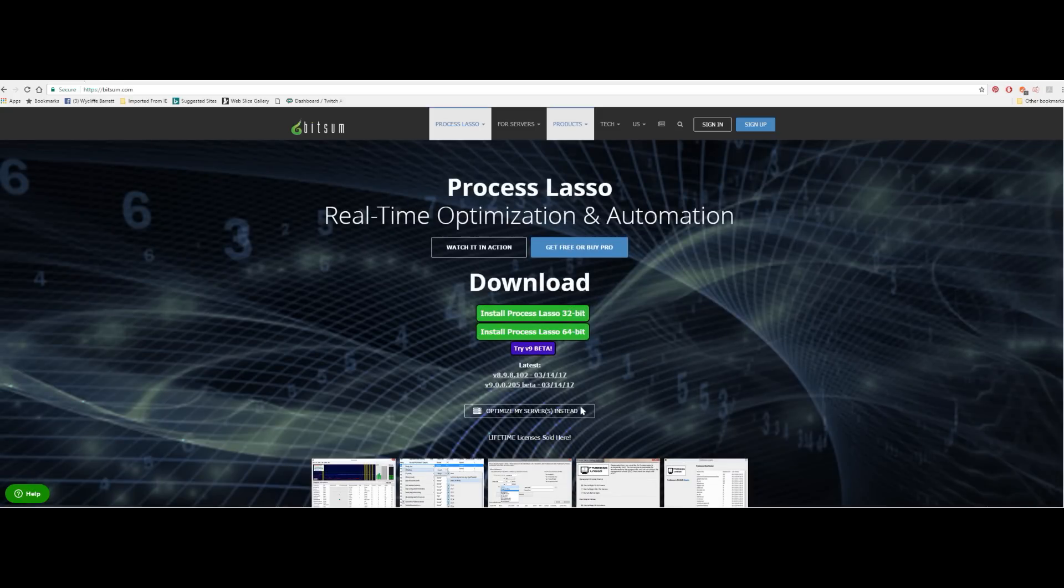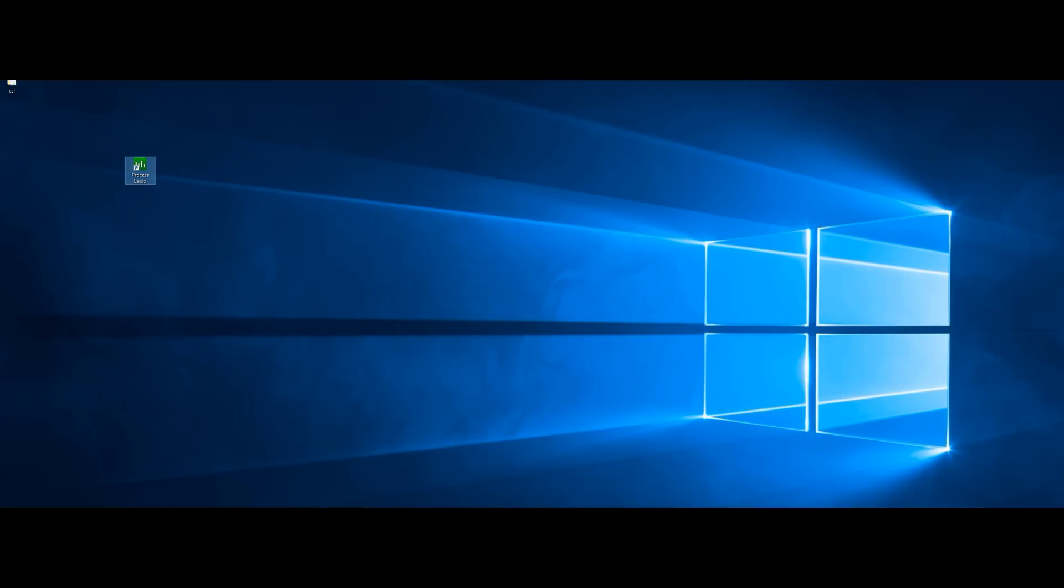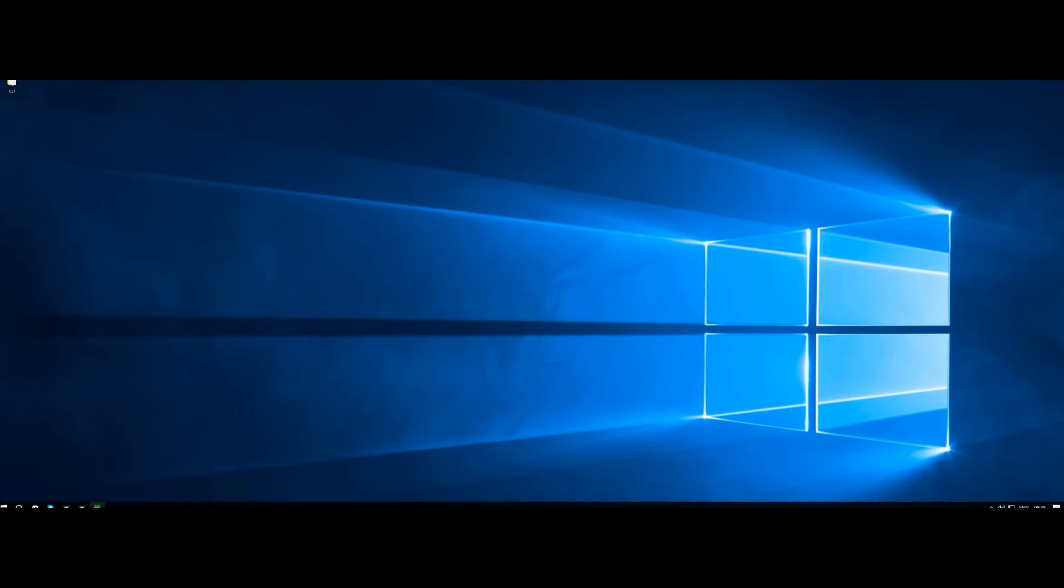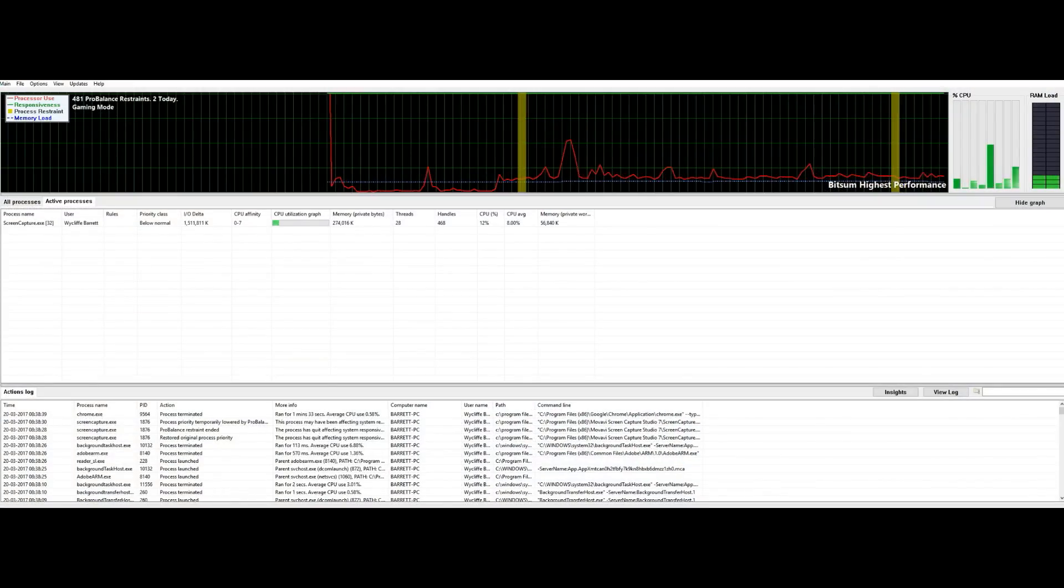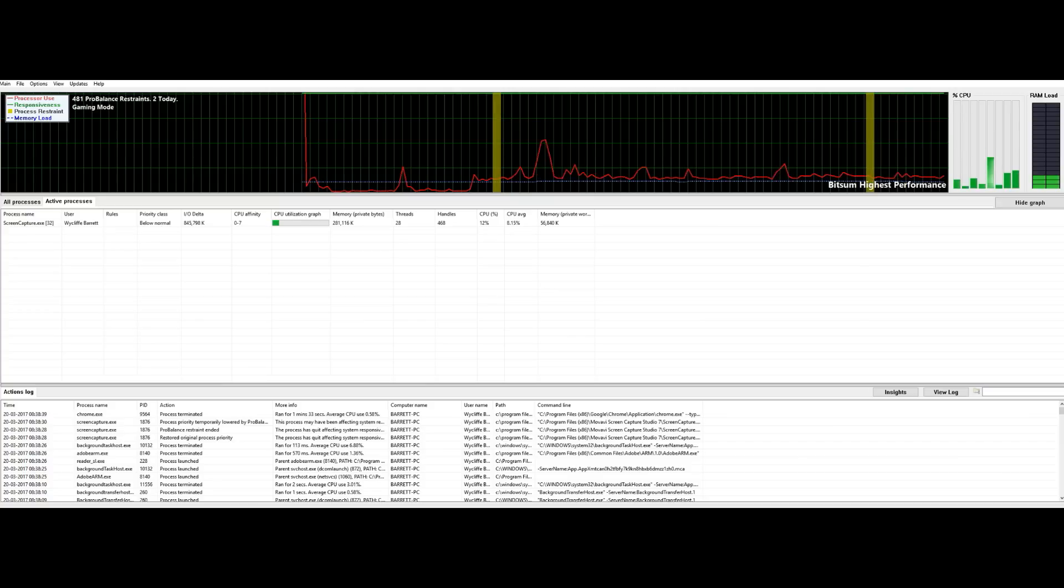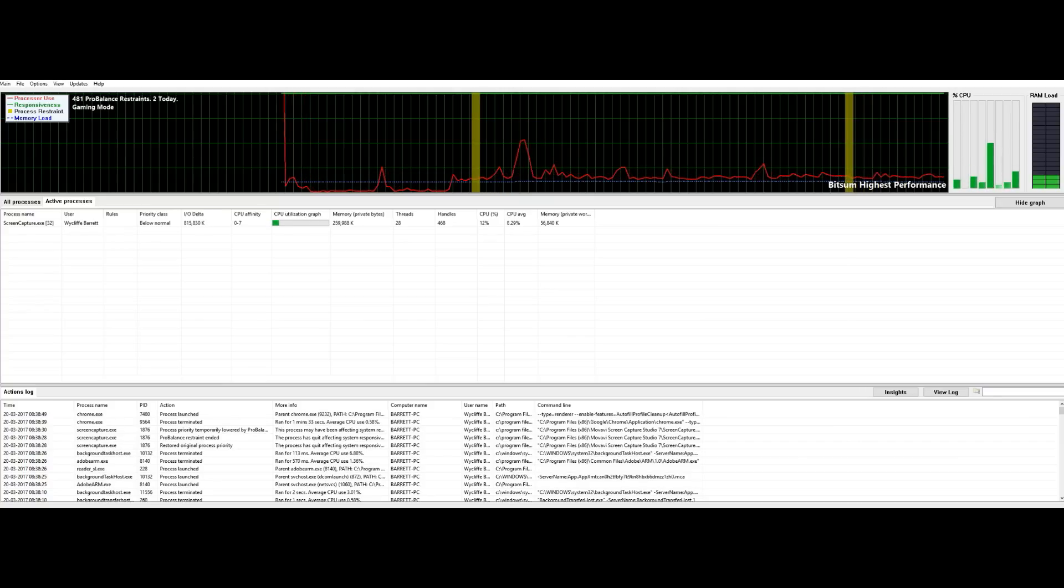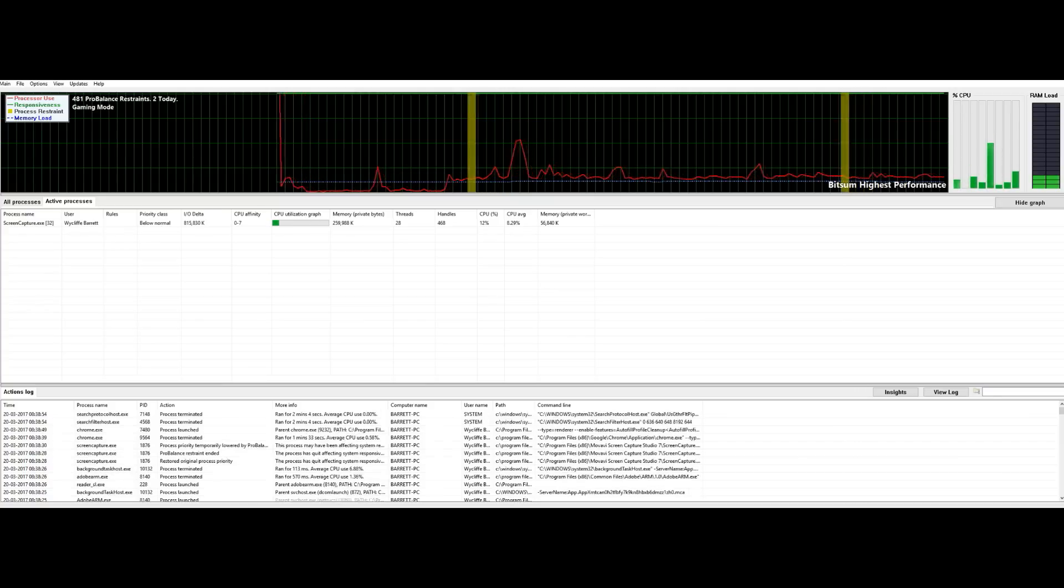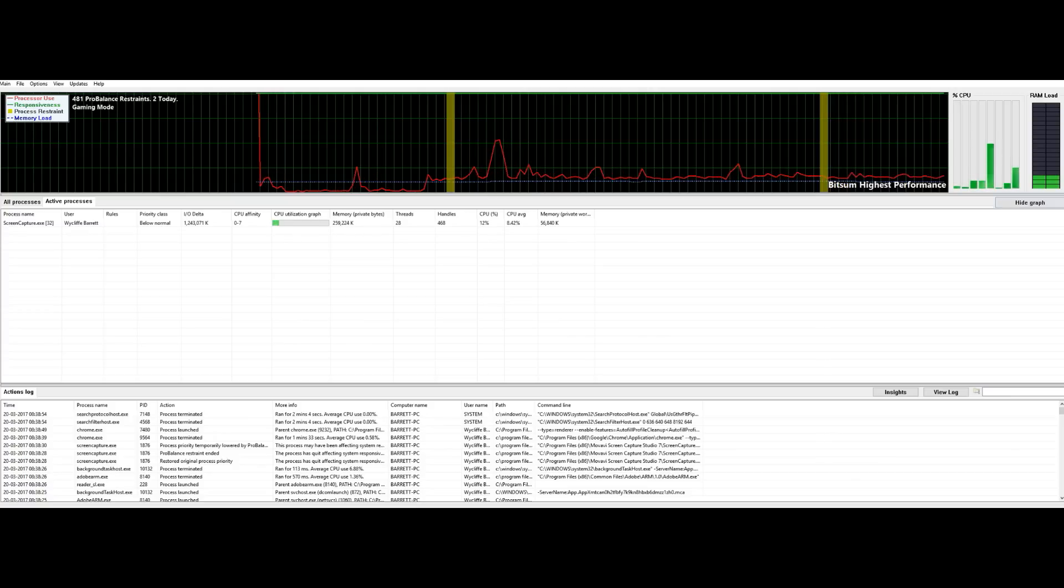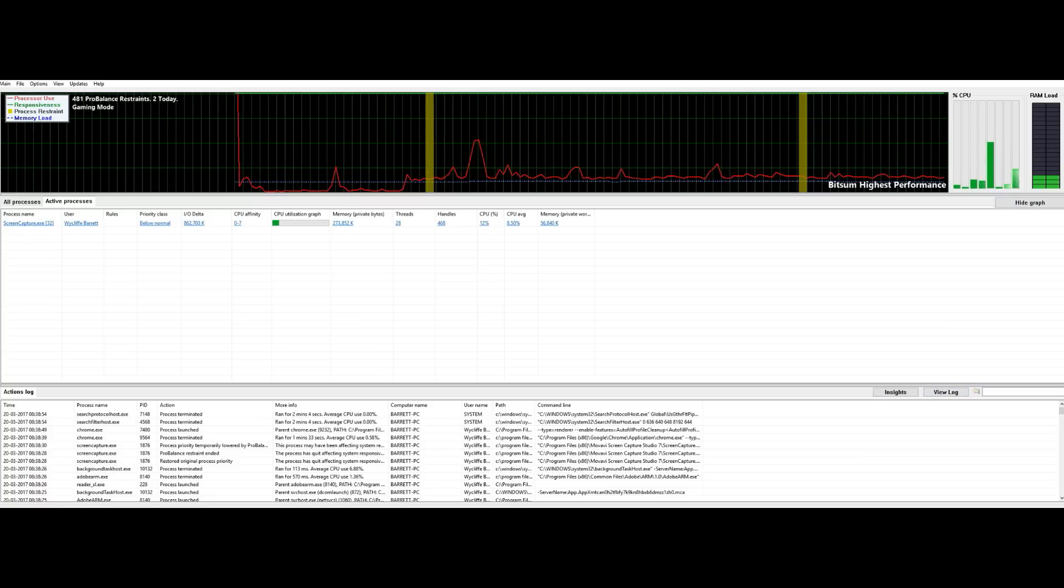You download it and then you install it and it produces an icon on your desktop. Now what Process Lasso is, it's a real-time optimization program and what it does, especially for X-Plane if you've got a hyper-threaded machine or hyper-threaded processor, it allows you to balance the load across all processors and also identify maybe one core and one processor to do all the menial tasks.